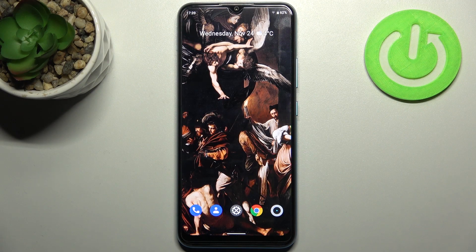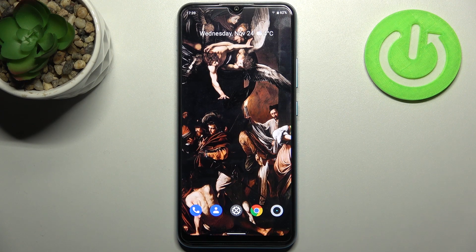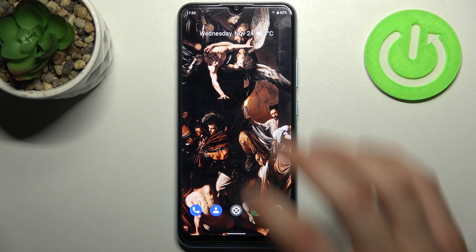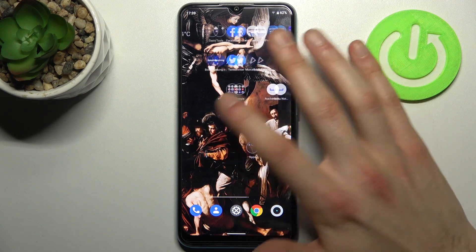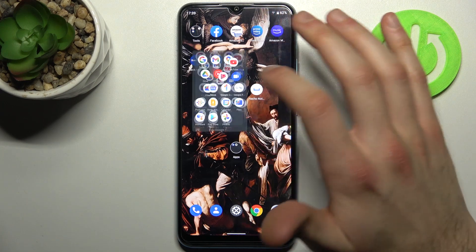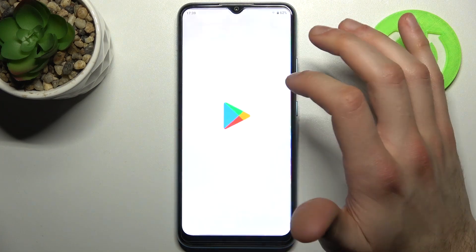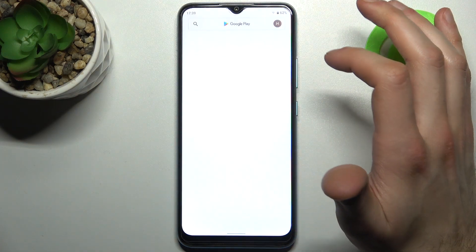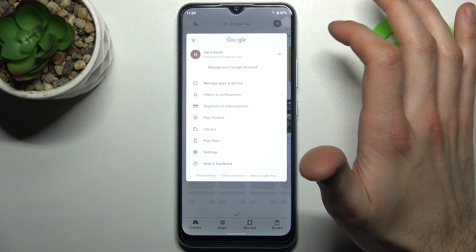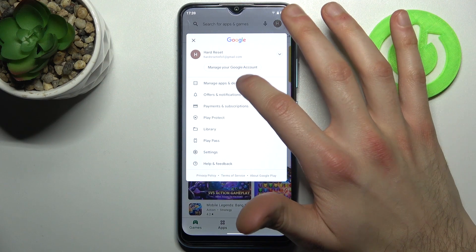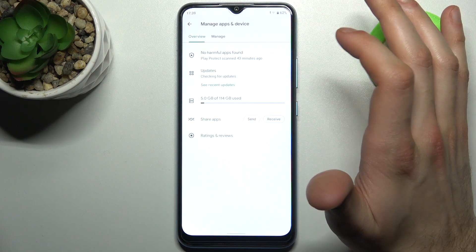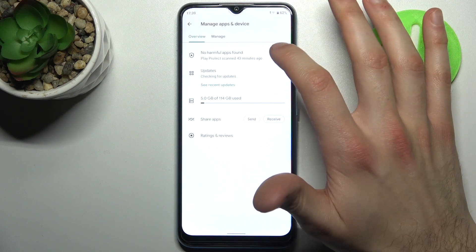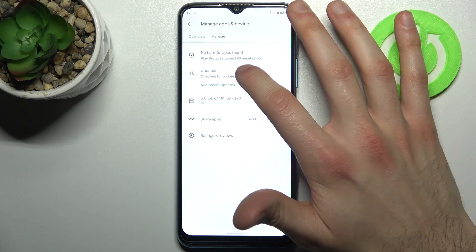Here I have Realme C25Y and today I'm going to show you how to update apps on this device. So firstly you have to open Play Store, then tap here, go to Manage Apps and Device and then go to Updates.